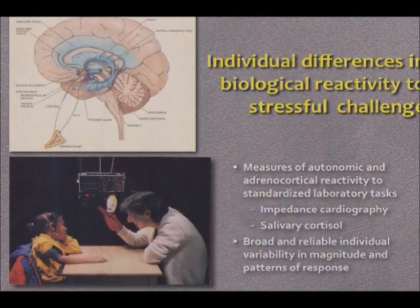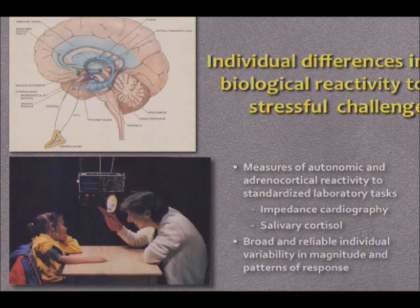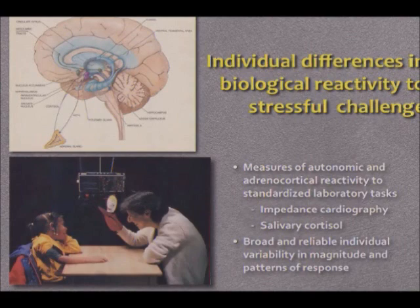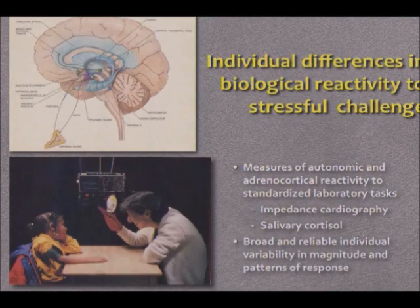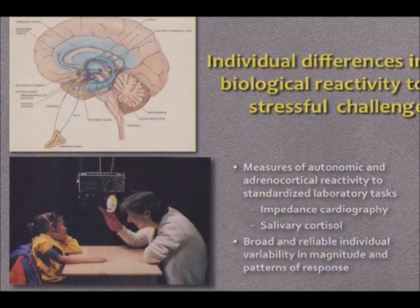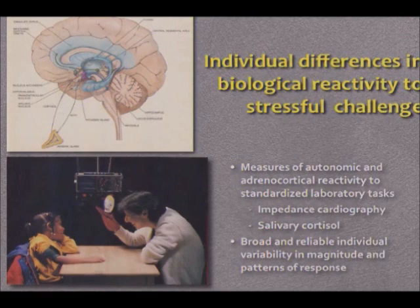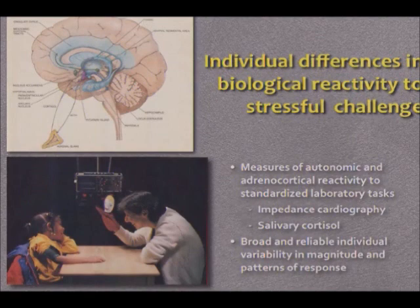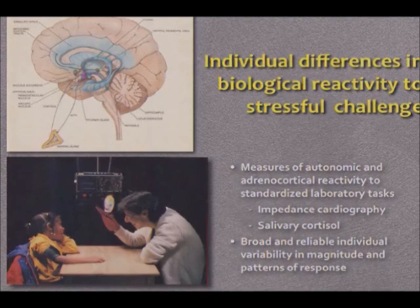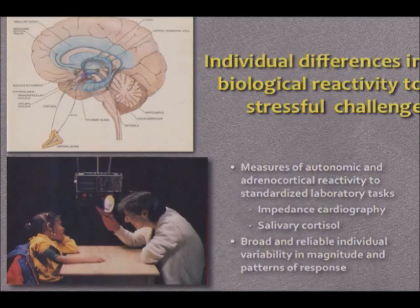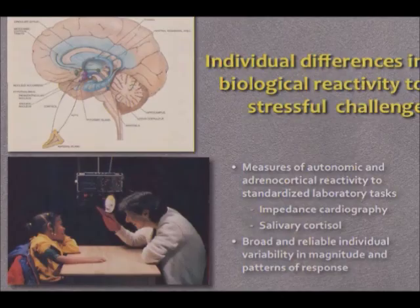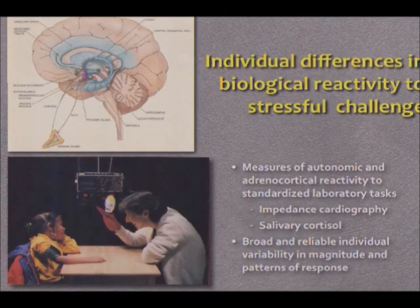For stress reactivity, we measured individual differences in biological reactivity to stressful challenges, focusing on the two primary stress response systems: the CRH system, centered in the arcuate and paraventricular nucleus of the hypothalamus, which activates cortisol and the HPA axis; and the locus coeruleus norepinephrine system, which in projections to the hypothalamus activates the autonomic nervous system. Our measures of autonomic and adrenocortical reactivity to standardized laboratory stressors involved impedance cardiography for the ANS and salivary cortisol for the HPA. We found broad and reliable individual variability in the magnitude and patterns of response.